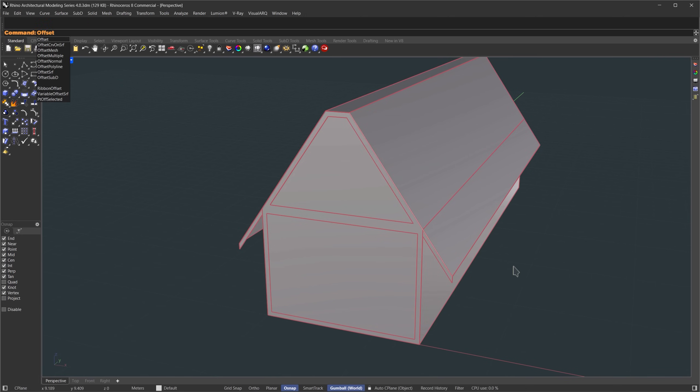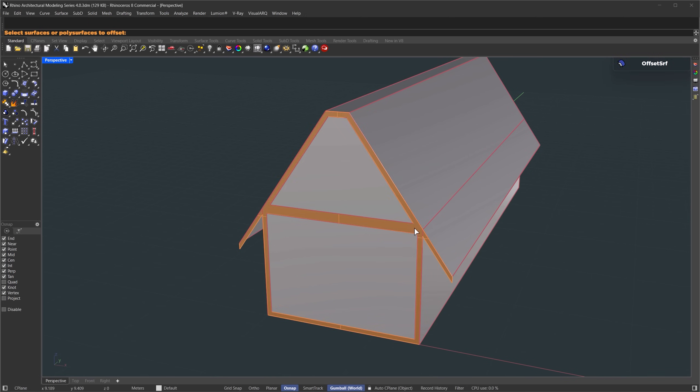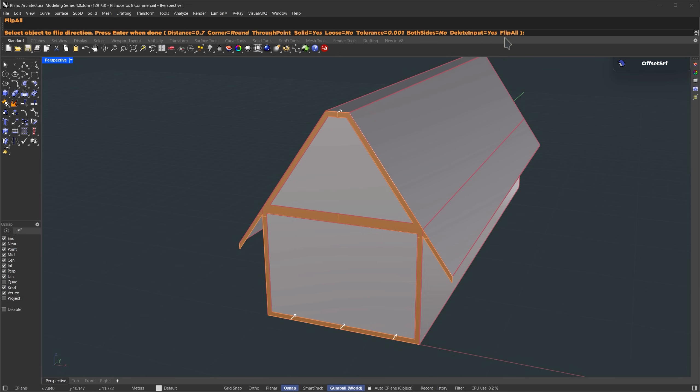Let's give that some thickness. I'm using offset surface. If the direction is flipped, you can just reverse it here. For the thickness, we'll go with 0.2 meters.